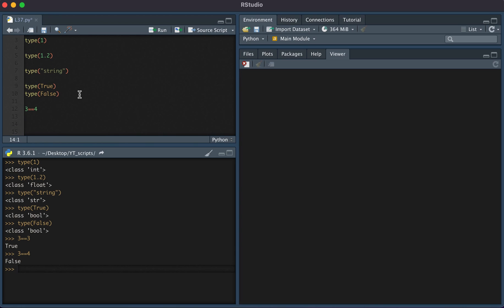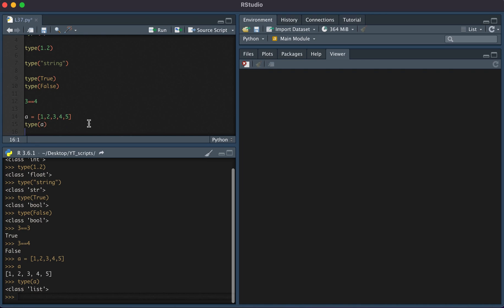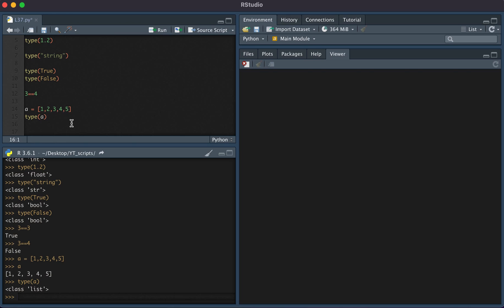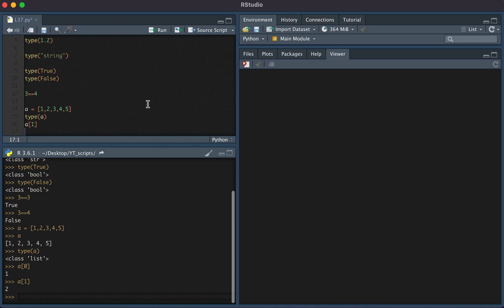Another data type is a list. If we were to create a list and call it a, set this equal to one, two, three, four, five, we now have a list. Type of a is list, and you can access elements of the list like this. So a of zero is the first element, and a of one is the second element.